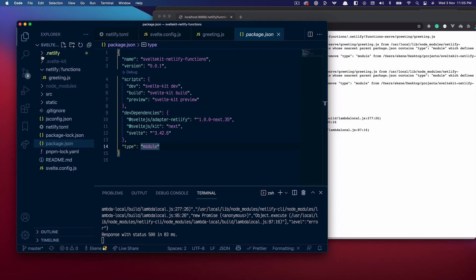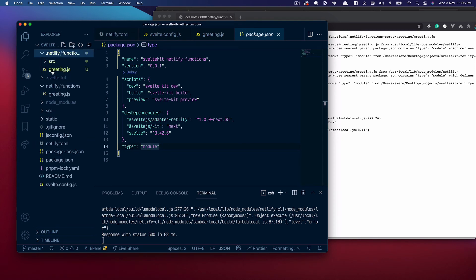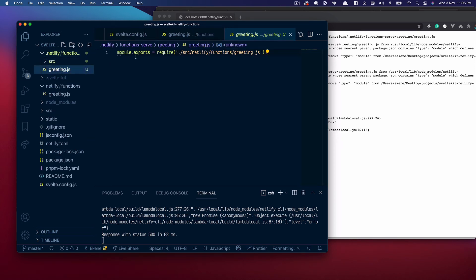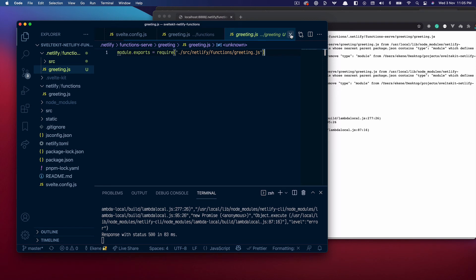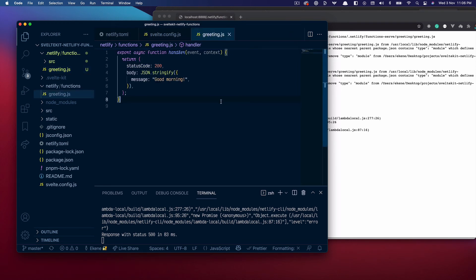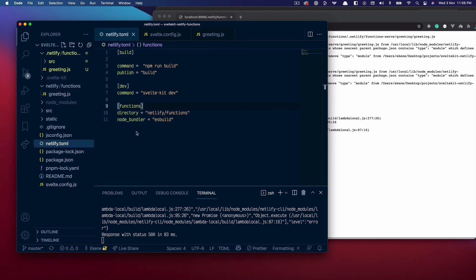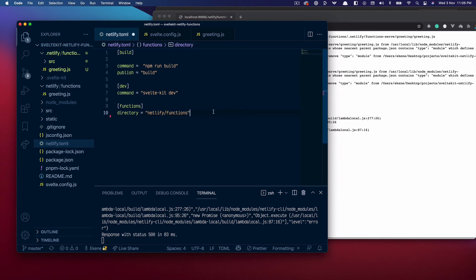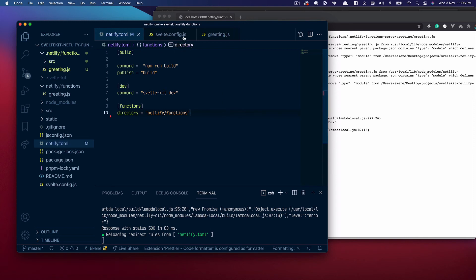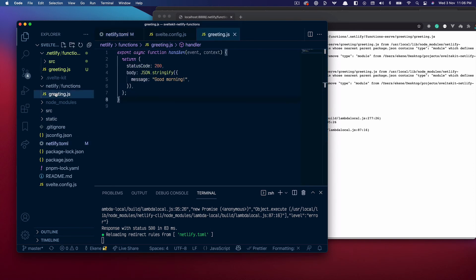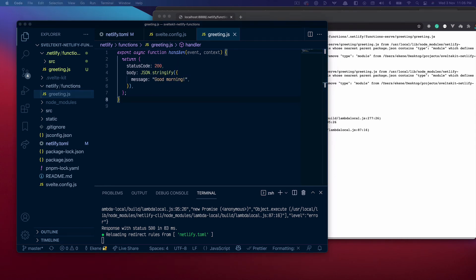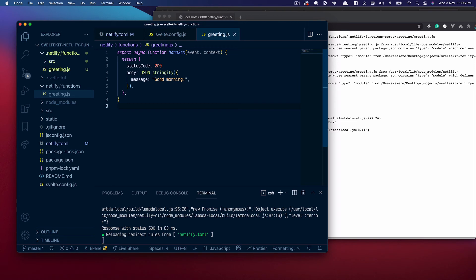If you look at this folder, netlify, and the greeting.js file, you'll see that we are getting the function using the require keyword which is not supported. A quick fix for this is to do a few things. The first one is come back to your netlify.toml file and remove the node bundler that uses esbuild. Save that and then come back to the actual Netlify function that you wrote and change this to use the regular common JS function pattern that we had before.